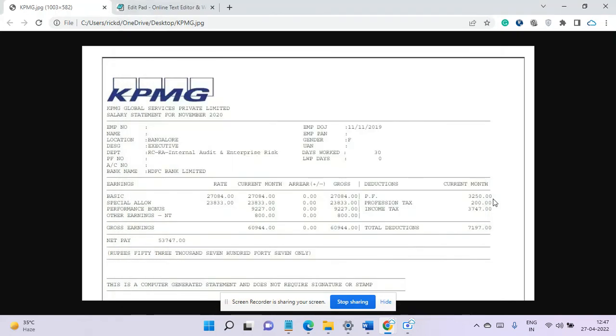Hi everyone. Today I'll review KPMG Payslip. KPMG comes under big four.